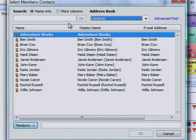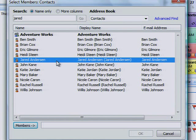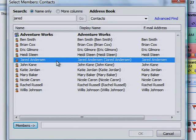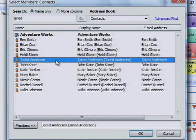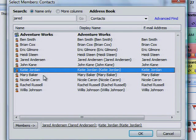In the Search box, type a name that you want to include. When the name you're searching for appears in the list below, click it and then click Members, or just double-click the name. Do this for every person you want to add to the distribution list, and then click OK.